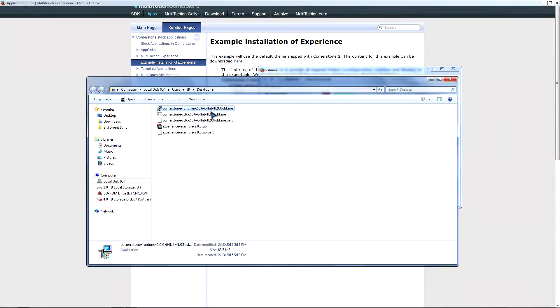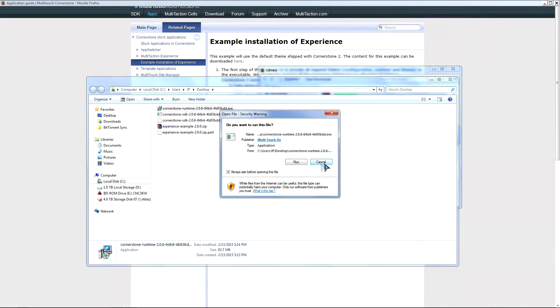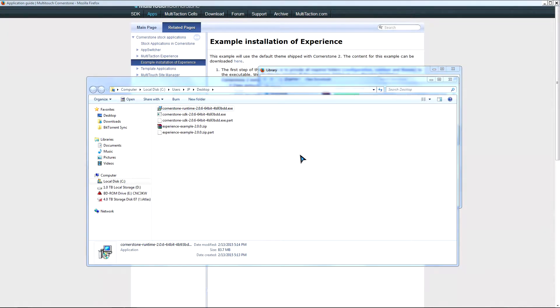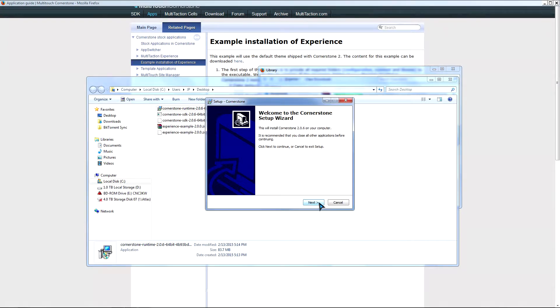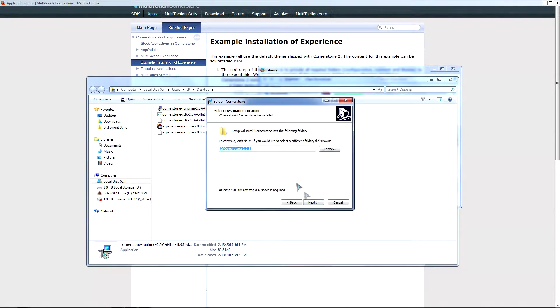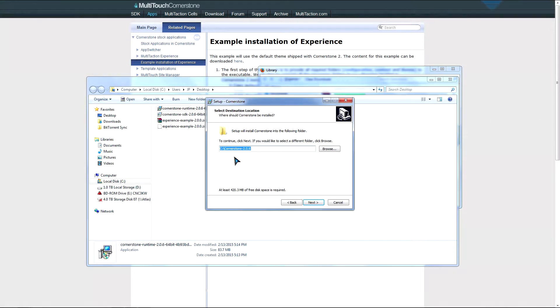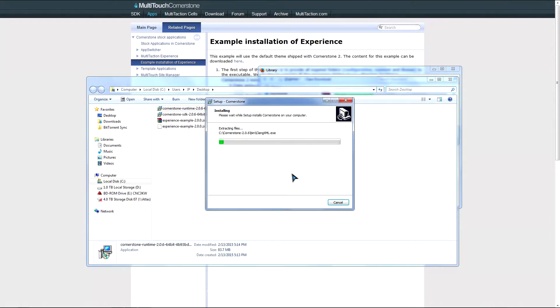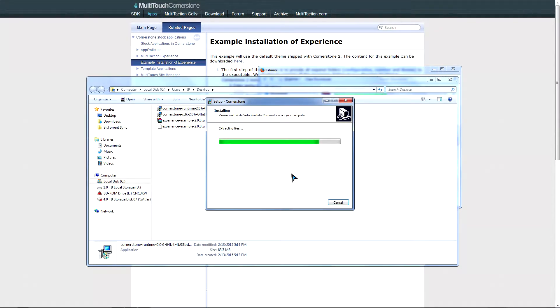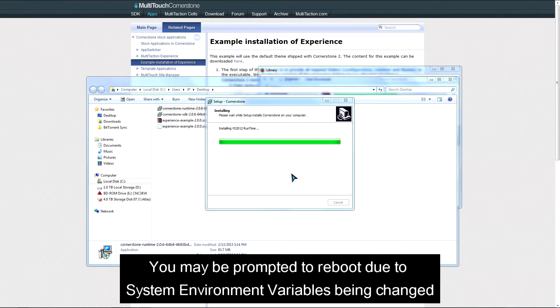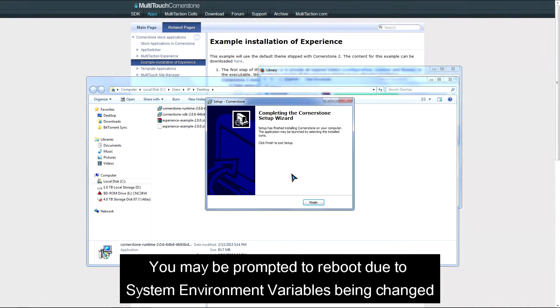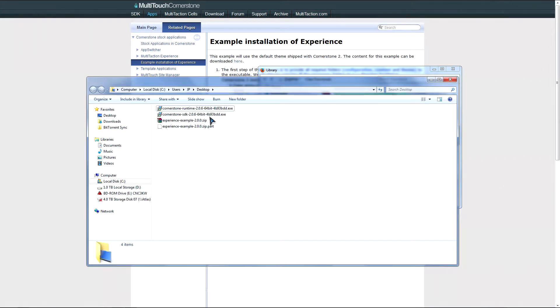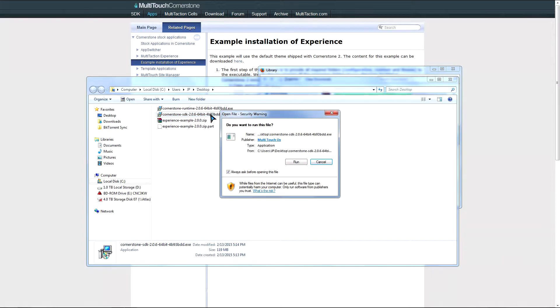So let's check our download progress. So we see that the Runtime has already finished downloading. So we're going to currently install the Runtime. Click yes. Next, the default location is the root of the C drive. So we'll just use the defaults. And install. So we're finished.